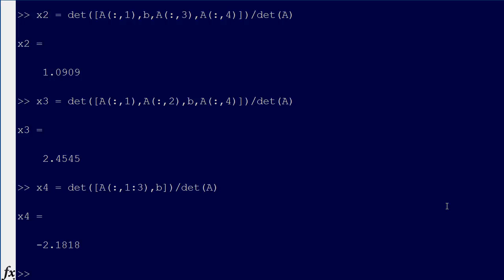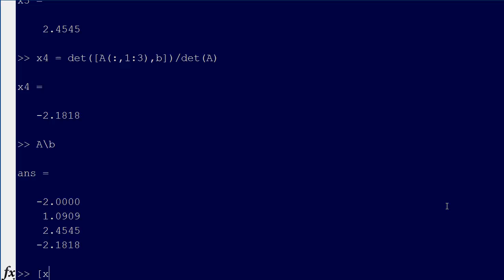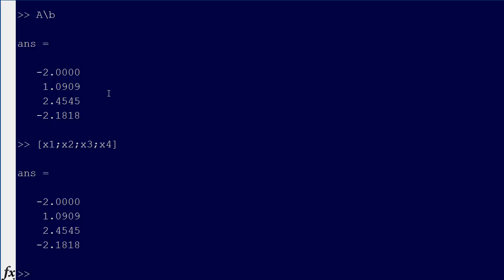Alright, so that's it — that's how we do it. And we can just double check: we say A backslash B, and then we verify X1, X2, X3, X4. Sure enough: minus 2, 1.0909, 2.4545, and minus 2.1818. So that's Cramer's Rule and that's how you do it.